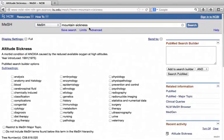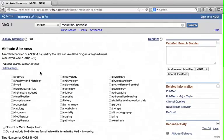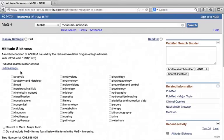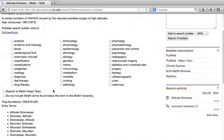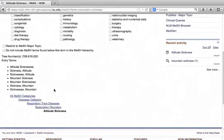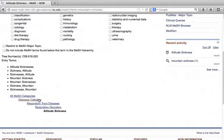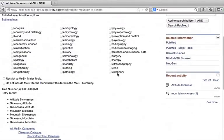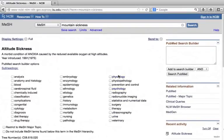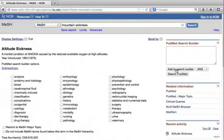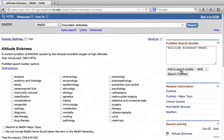Let's examine the key features of a term in mesh. First, it gives a definition. Next, it gives subheadings. Subheadings give options to focus on specific aspects of the term. At the bottom of the screen, you will find where the term is located in the mesh hierarchy, also called the mesh tree. Above, you will see various synonyms for altitude sickness. Scroll up. Click Add to the search builder at the upper right corner of the screen. Pay attention to how it is tagged. Now, that's the first step.